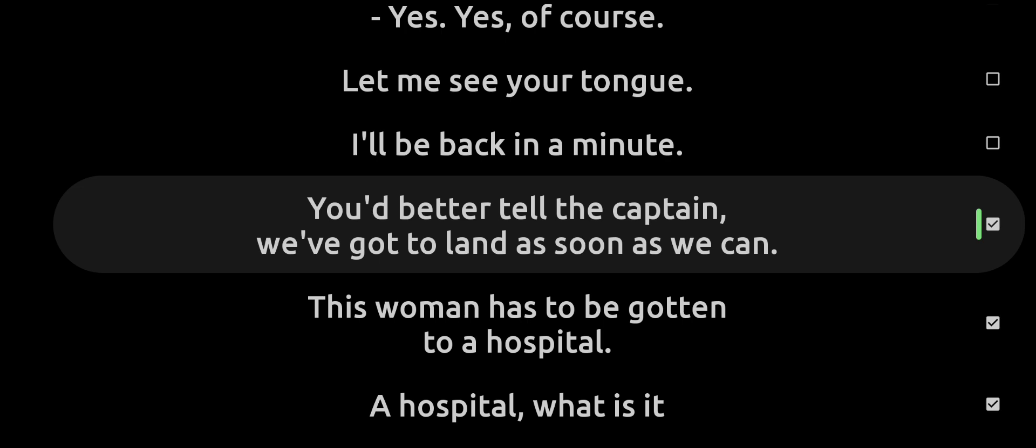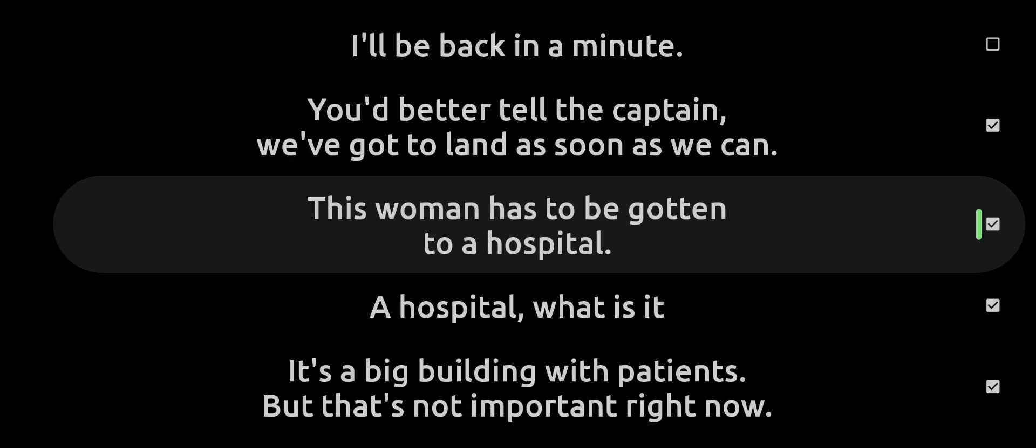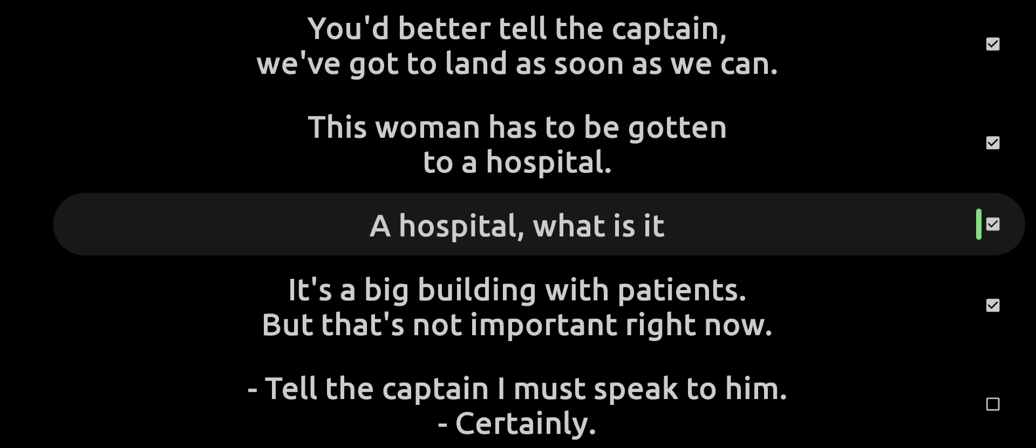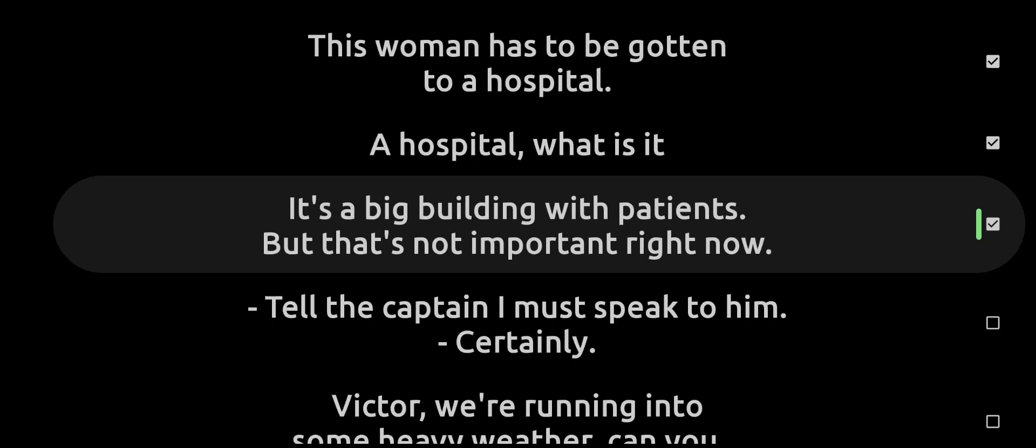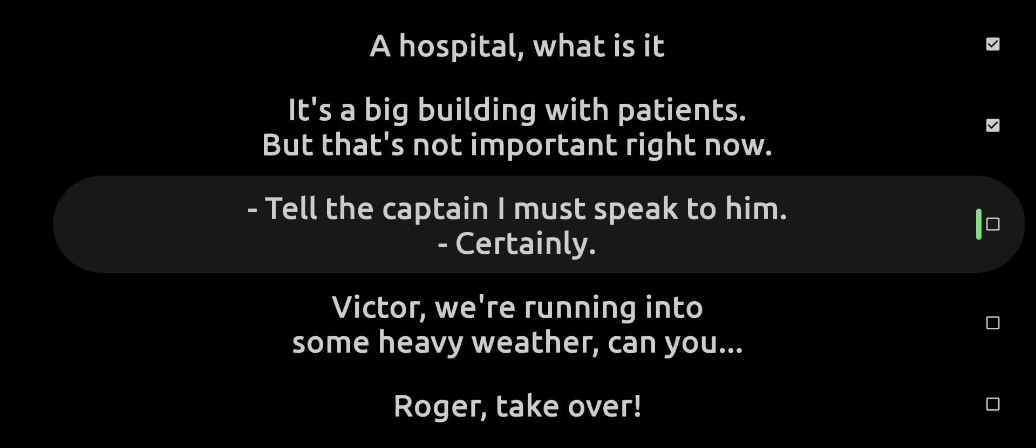You'd better tell the captain we've got to land as soon as we can. This woman has to be gotten to a hospital. A hospital? What is it? It's a big building with patients, but that's not important right now. Tell the captain I must speak to him.